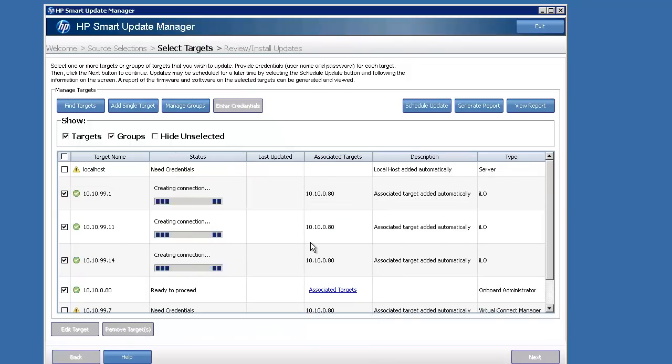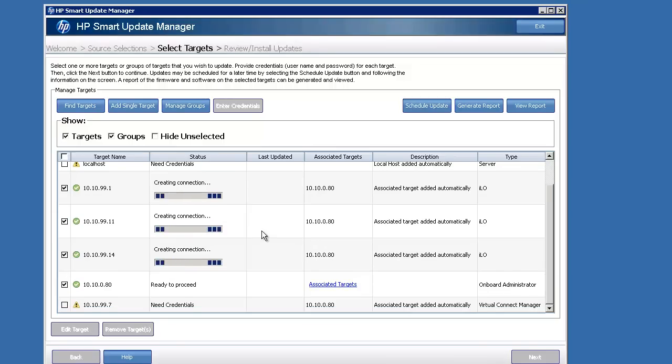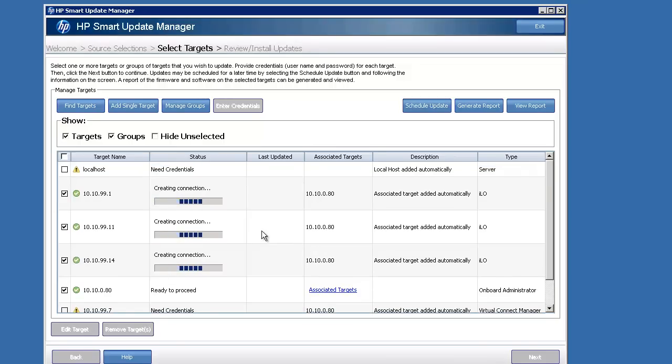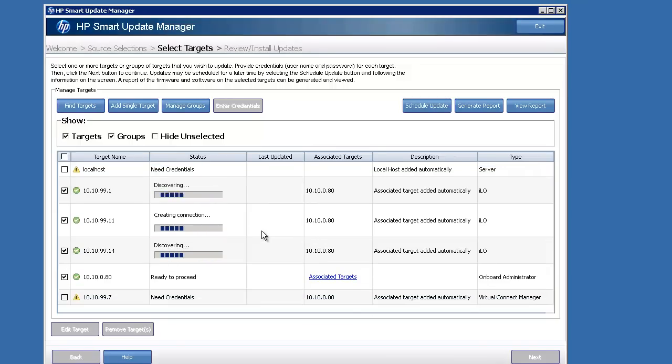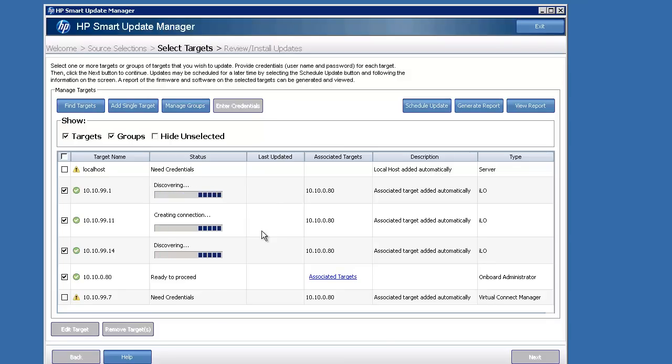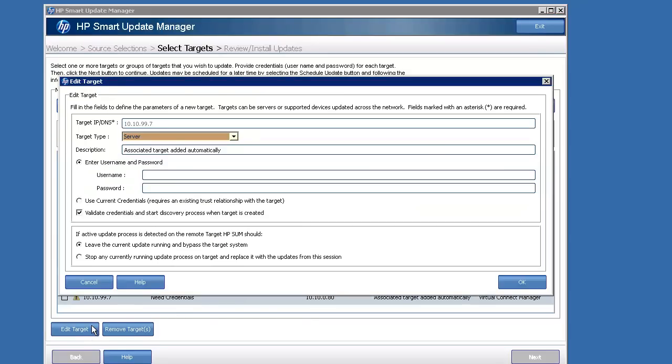I'm going to go through and start doing discovery of the ILOs. You can see on the type on the right side, it's got an ILO designation for my three blades, and that it needs credentials to get into Virtual Connect since it does not have authority to do so by default.